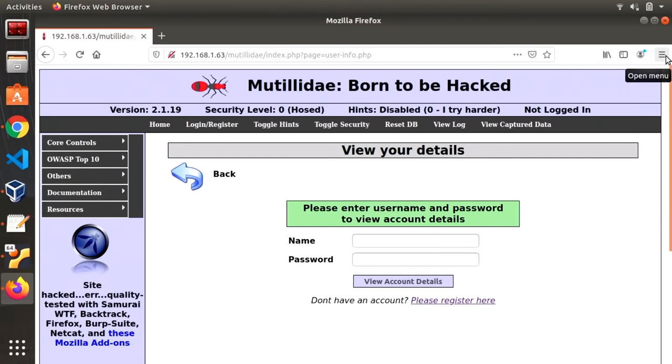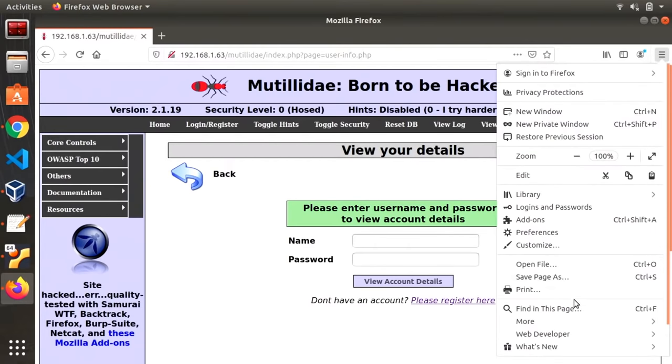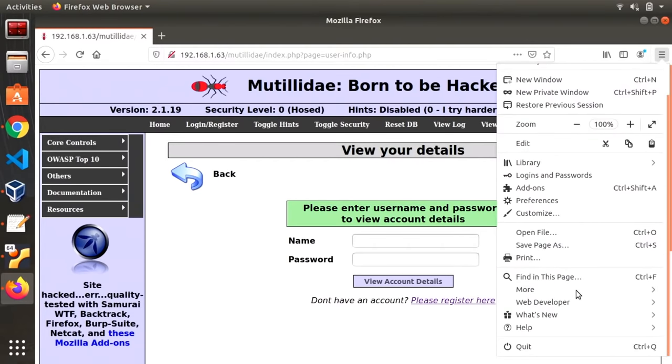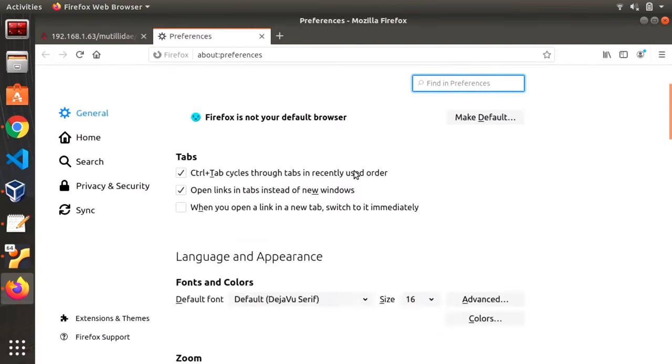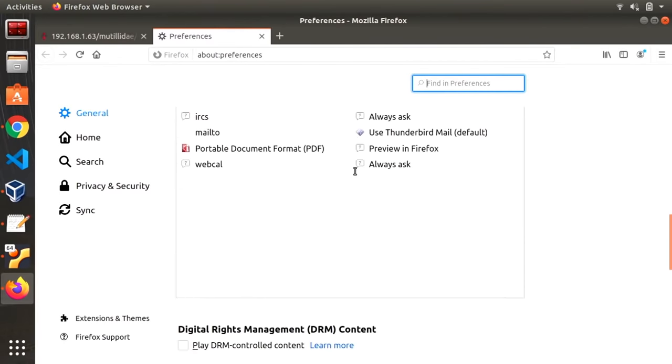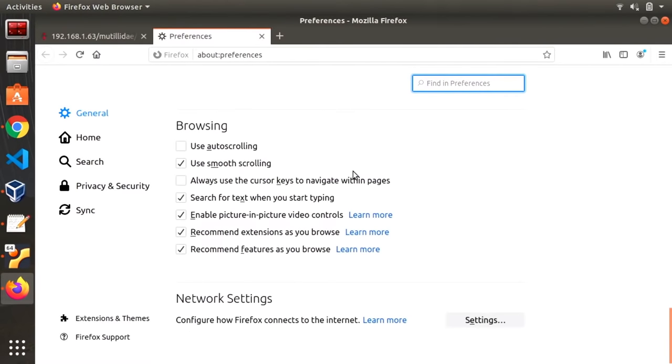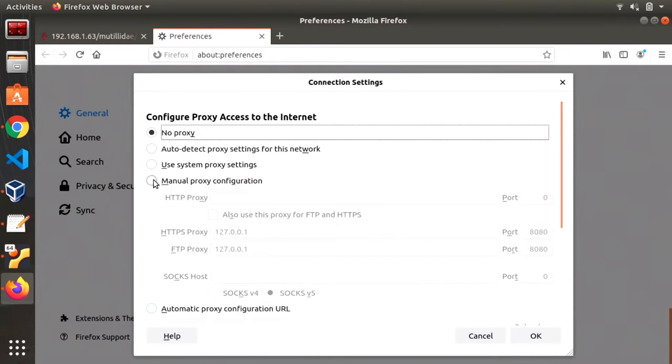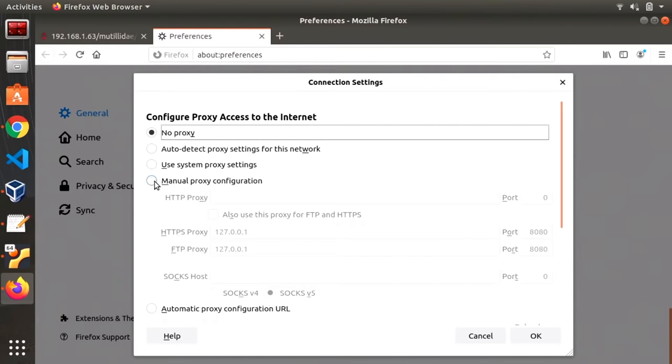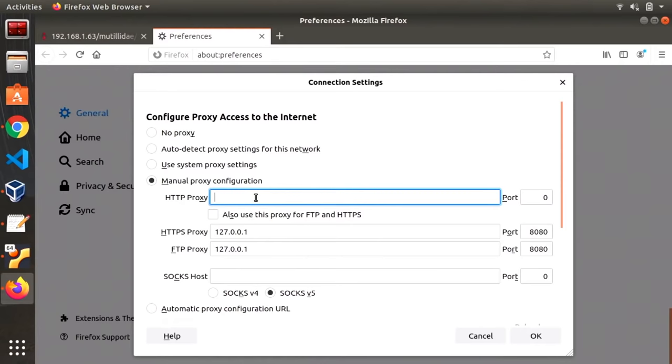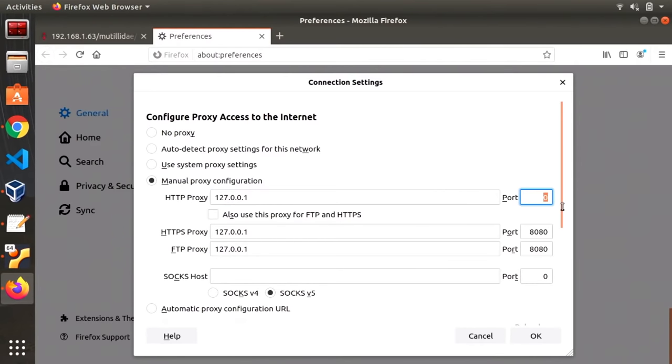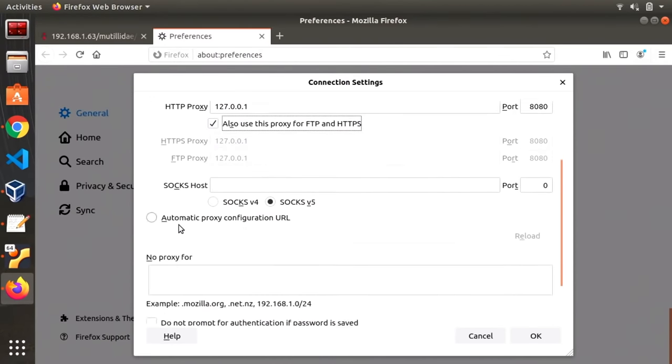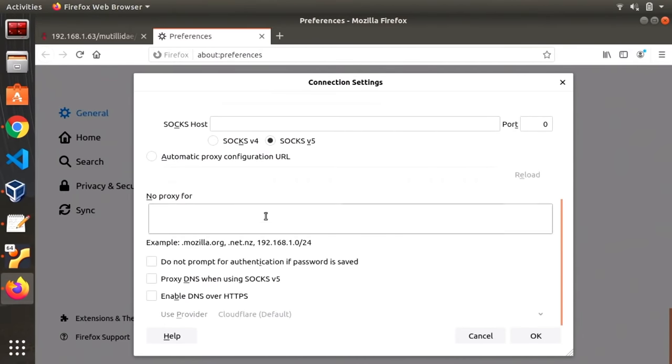So before we load Burp Suite first what we want to do is we want to go into our Firefox settings. We're going to go down to the bottom and we're going to change the network settings. Now we're going to switch to manual proxy configuration and for this video we're going to do 127.0.0.1 on port 8080. Make sure this box is checked and no other thing is checked. Let's go and press okay.